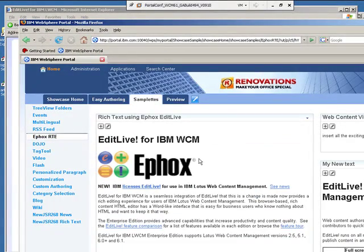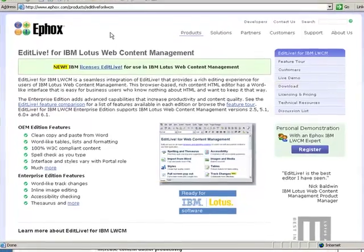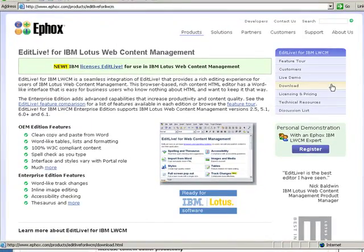If you would like to find out more information about EditLive, go to their website www.ephox.com. This concludes the demo.